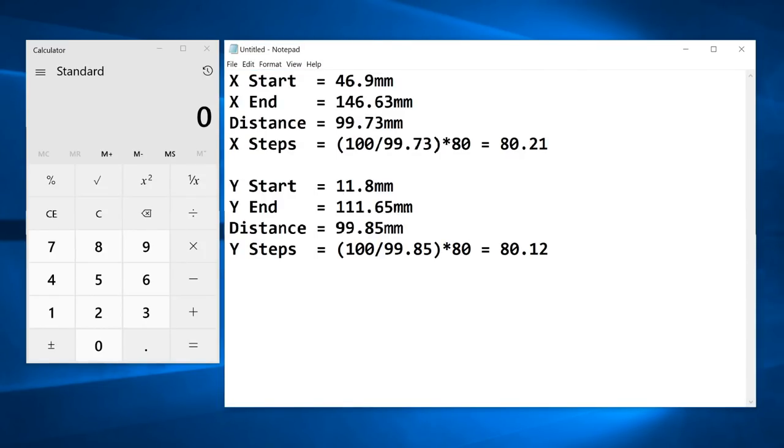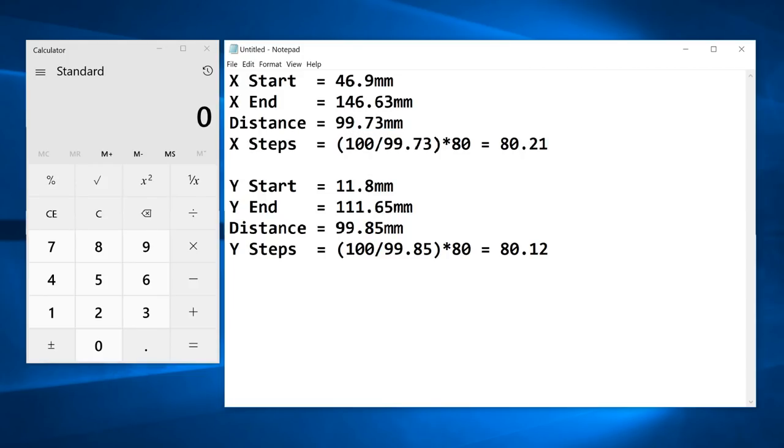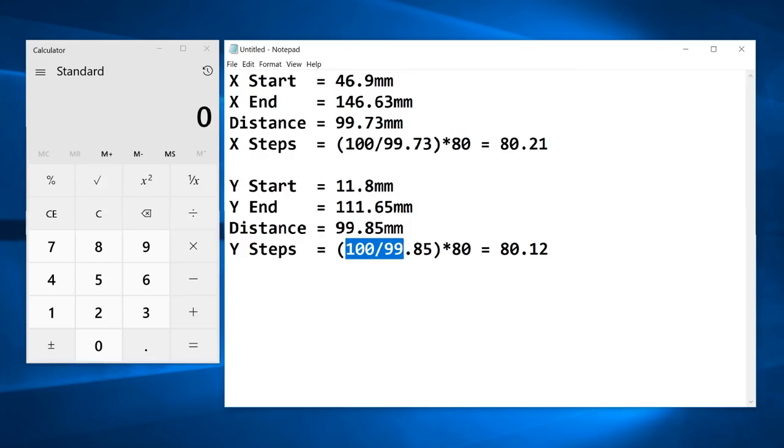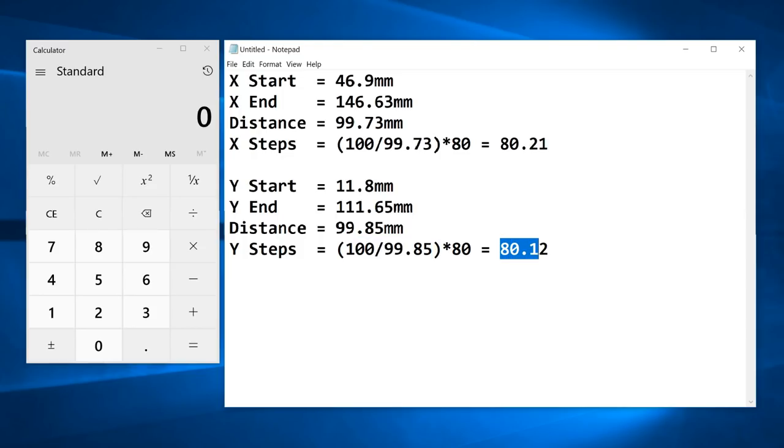So we can see on both the X-axis and the Y-axis, we requested 100 millimeter travel moves. But on the X-axis, we came up short. We actually moved 99.73 millimeters. And on the Y-axis, we were also short. We came up to 99.85 millimeters. So we need to adjust the steps per millimeter on both the X and the Y from 80 by the difference to get our new steps result.